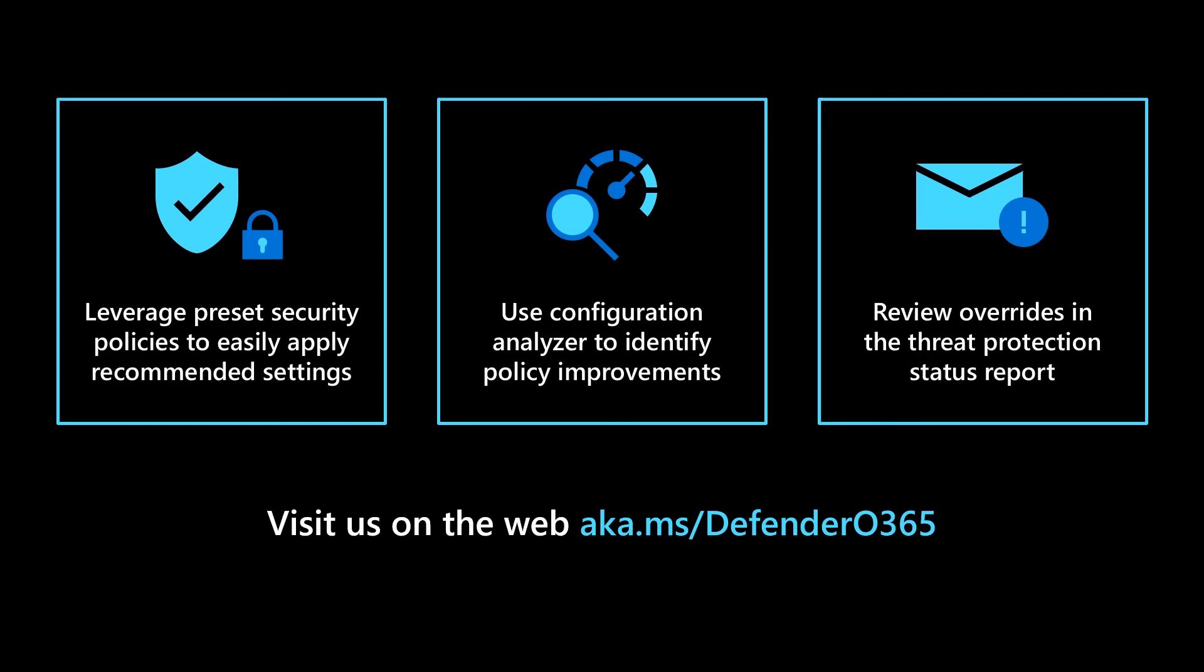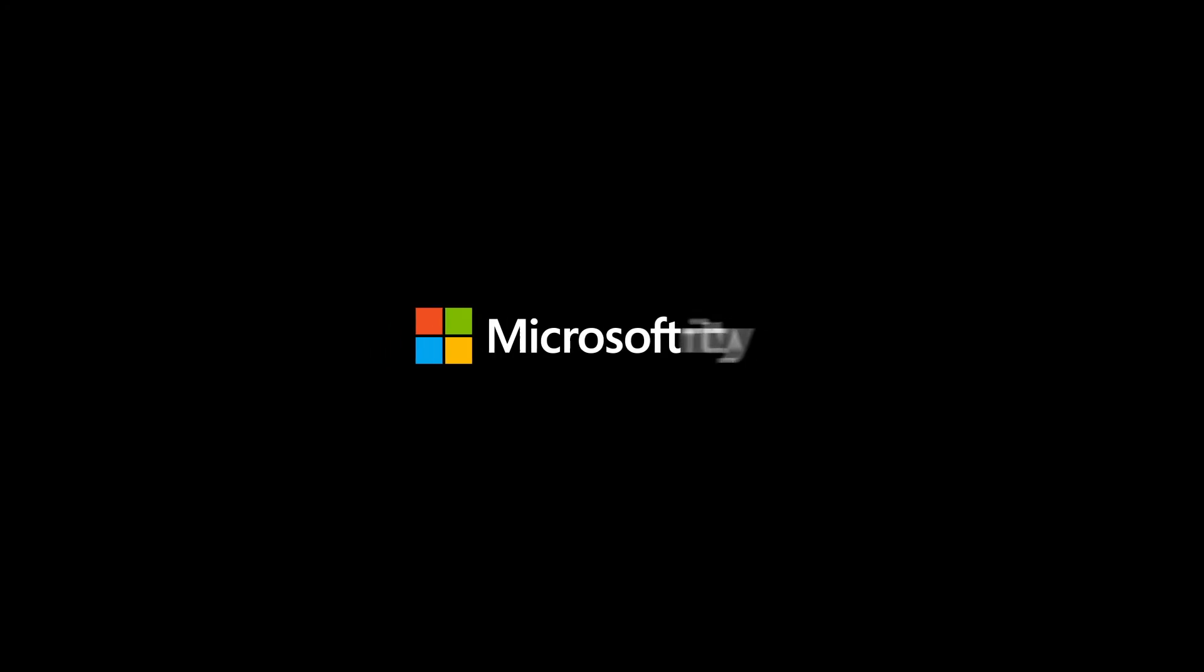Thanks for joining me today. For more information on Microsoft Defender for Office 365, visit us on the web at aka.ms/defender0365. I'll see you next time.